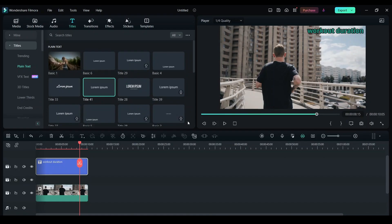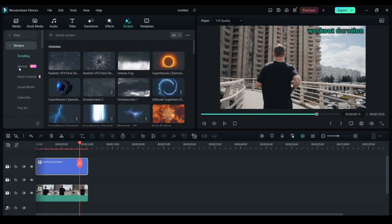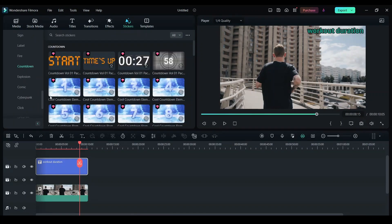All the animations that you can use in your video. Now let's go to stickers and I want to add a countdown sticker. I want to see the workout duration. Click on stickers here, then scroll down and you'll see an option as countdown.